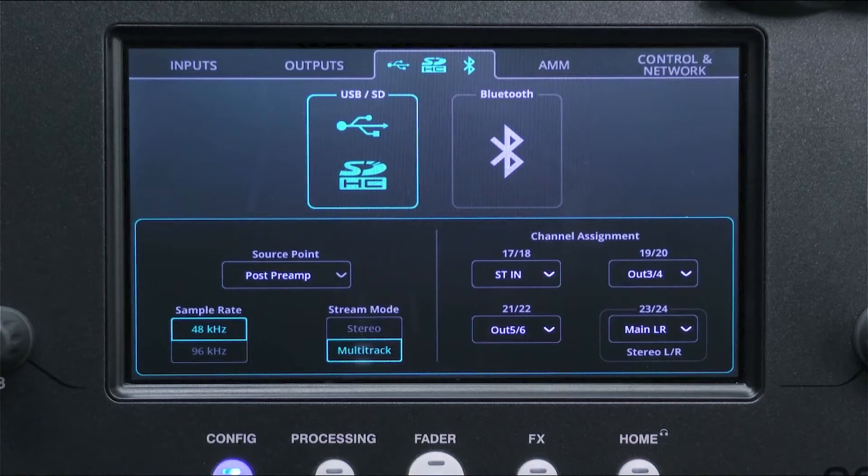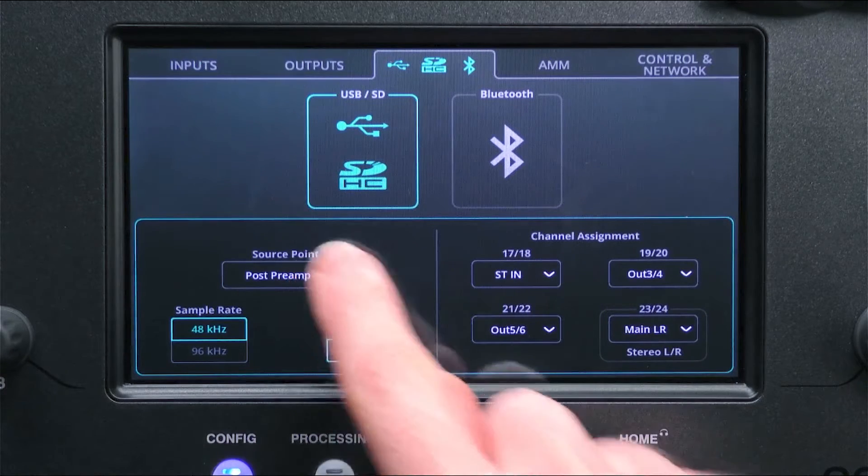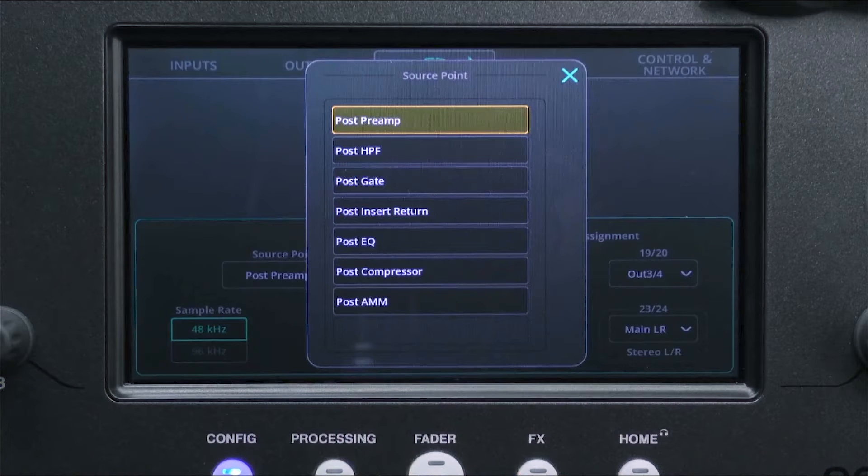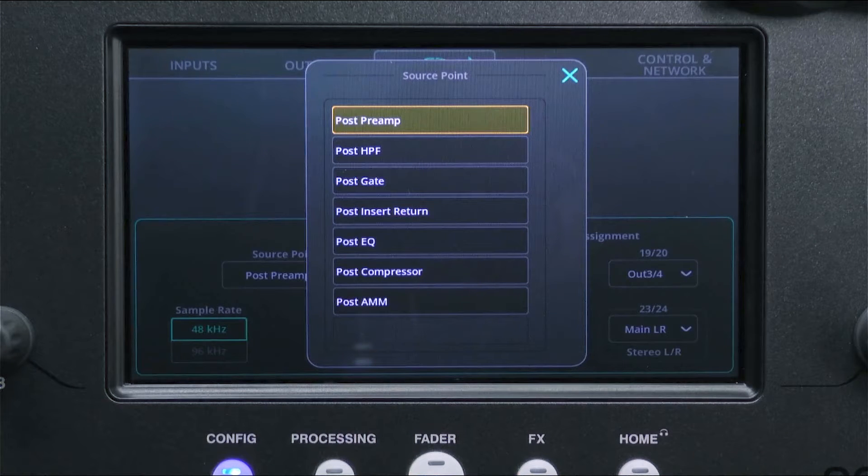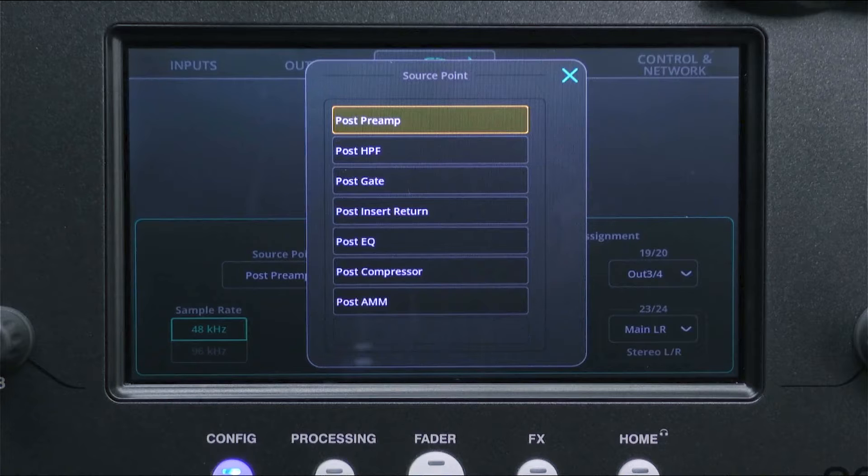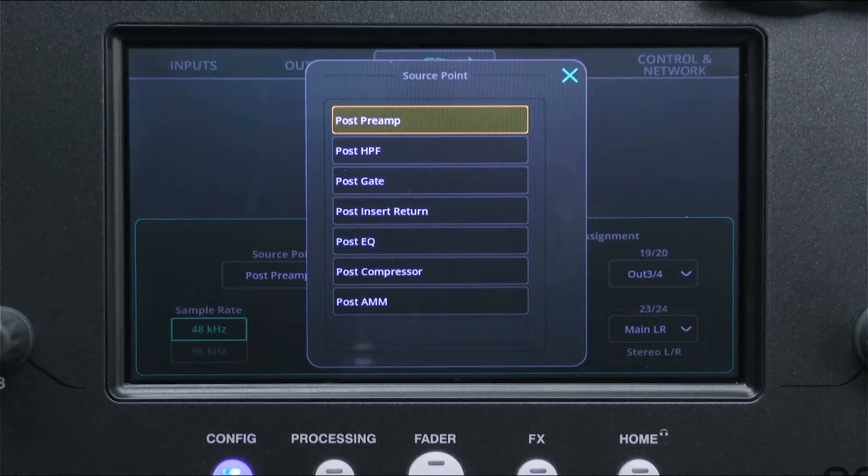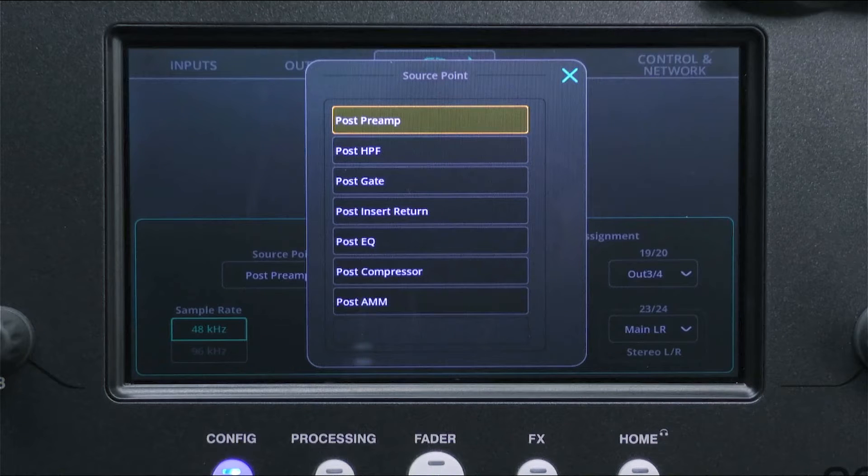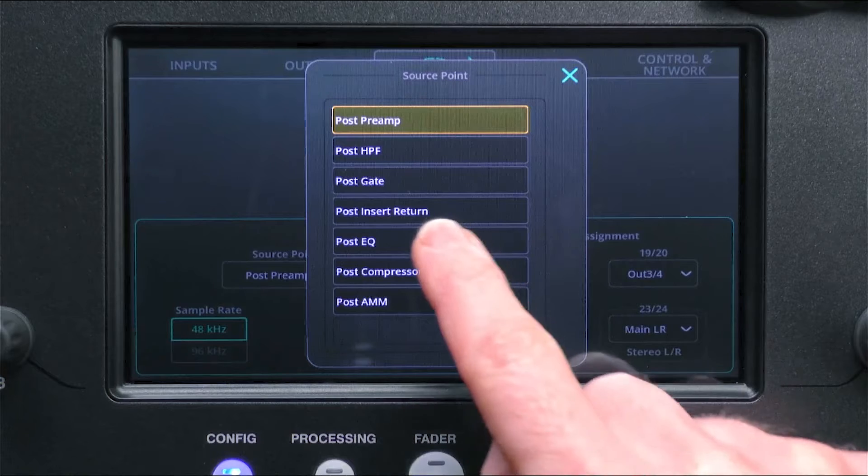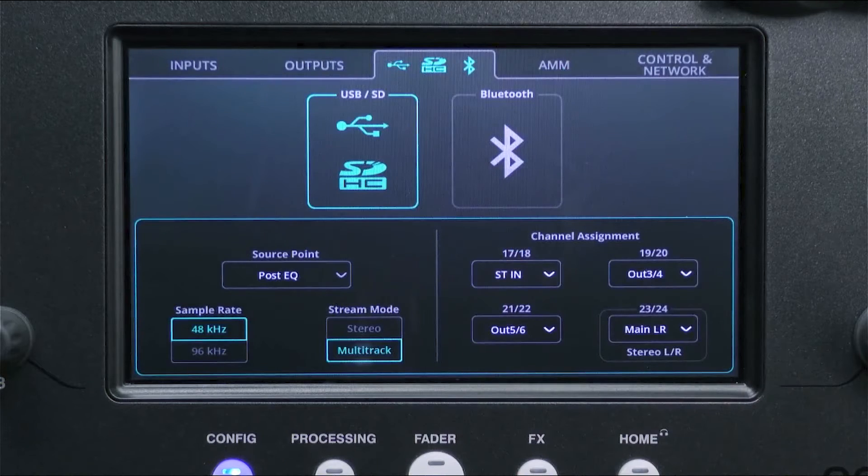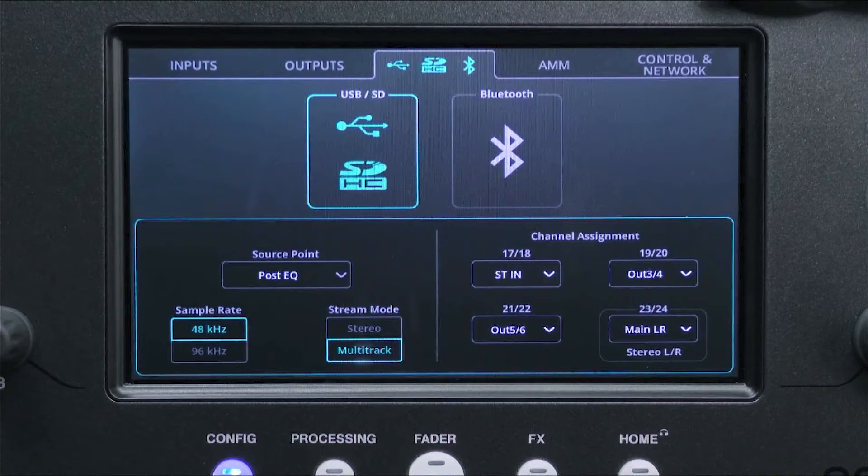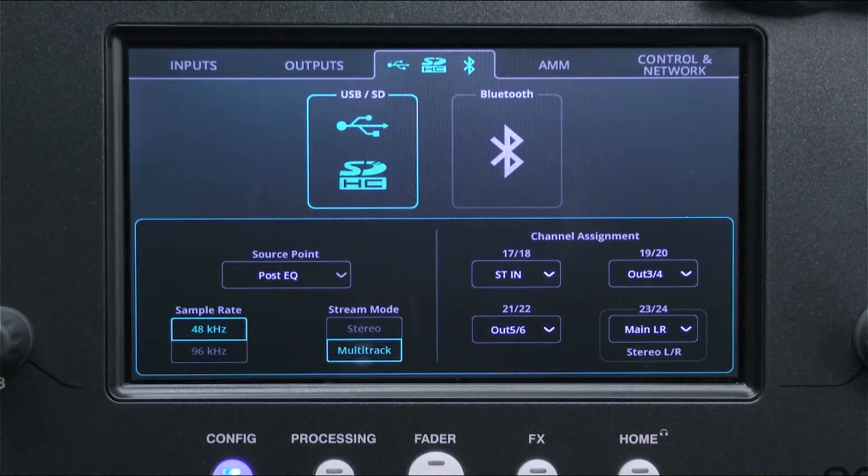This is where the individual signals will be recorded from each input channel. For example, if you select post preamp, then you'll be recording a completely unprocessed signal, but if you select post EQ, the recording will also include a high-pass filter, gate, any inserted effects and the EQ too.